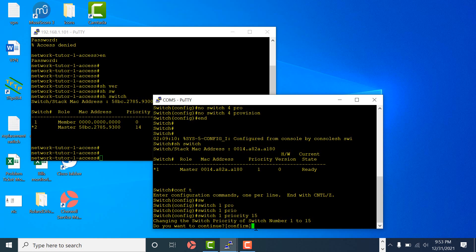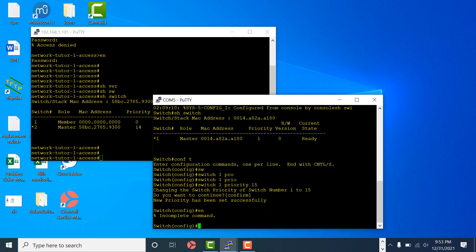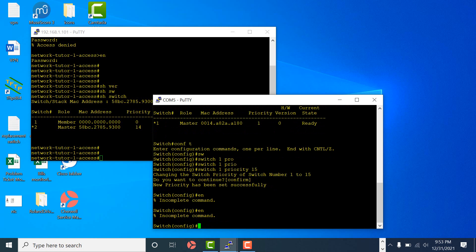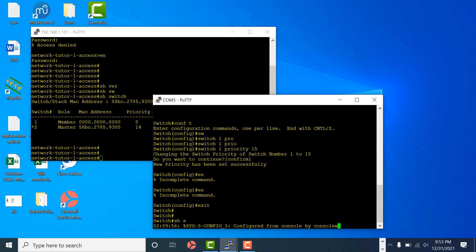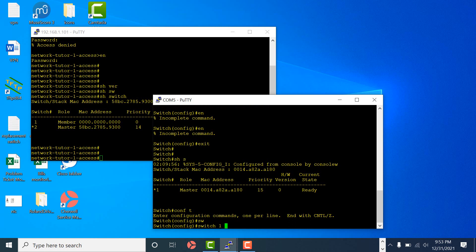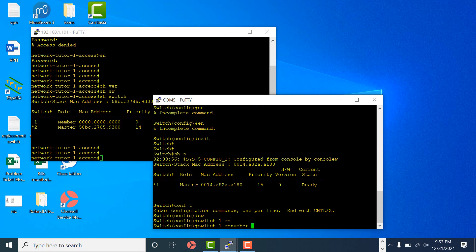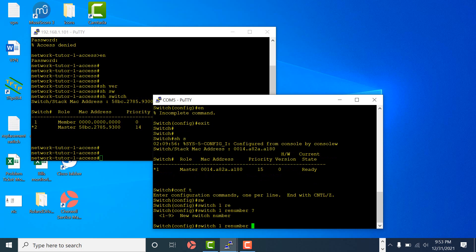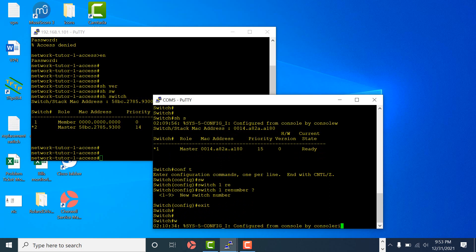Confirmed yes and exit. Show switch - the priority has been changed. Note that the switch number and priority have to match the replacement switch's intended role. If switch 2 failed and you're replacing it, you would go to conf t and use 'switch 1 renumber 2' to change the number. But since I'm replacing switch 1, I don't need to renumber. Exit. Write mem.